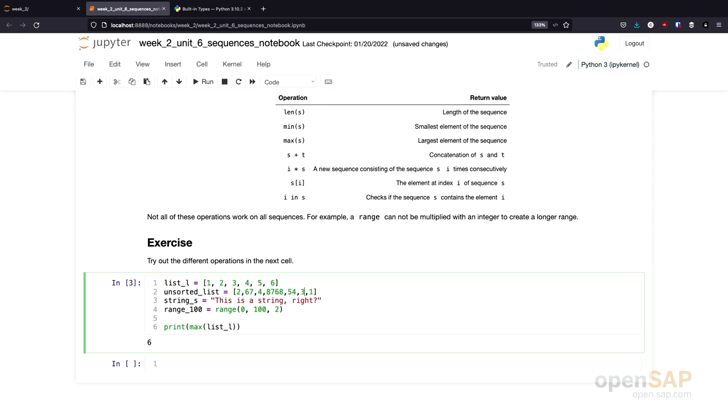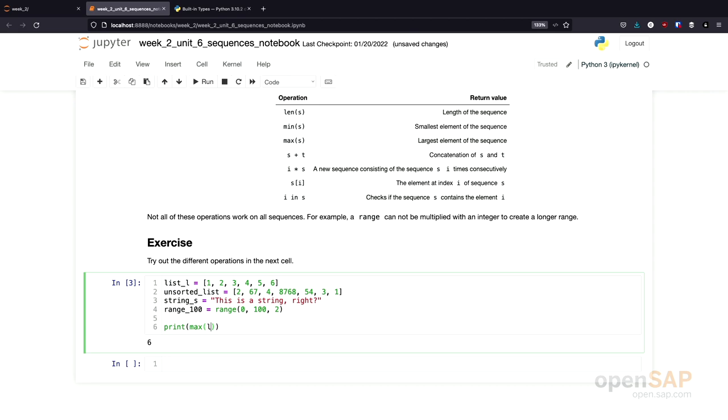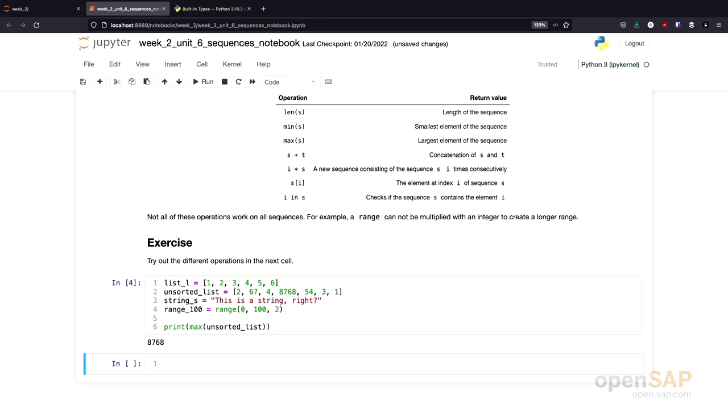I just made up some of the numbers and let's format this a little bit nicer. Of course, I can also use the max function on the unsorted list. Here, I get the largest number as a result as well.